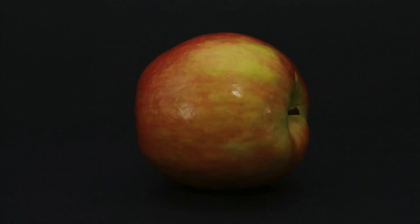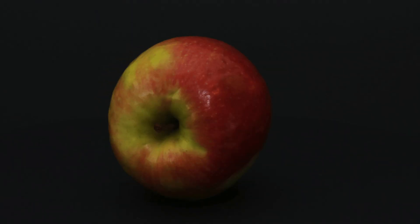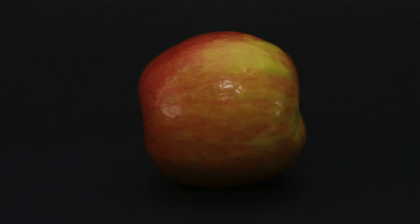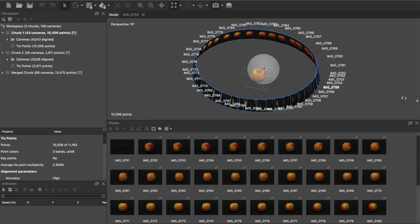I took two photo sets, one of the apple sitting upright and one of the apple lying on its side, so I can merge them together. Before we can get to the fun part and start making a mesh, the first thing we have to do is align all of our photos, and the best way to do that is to make sure we're working with a really clean dataset.